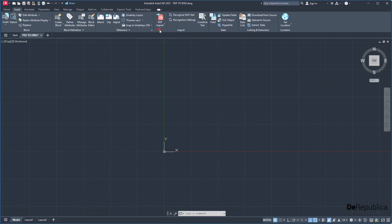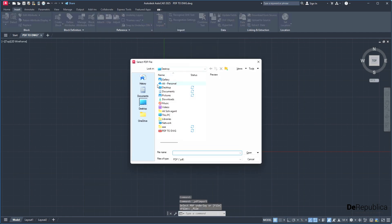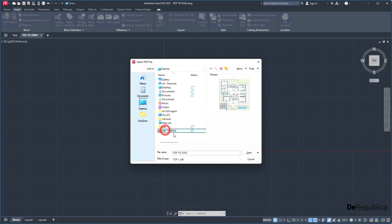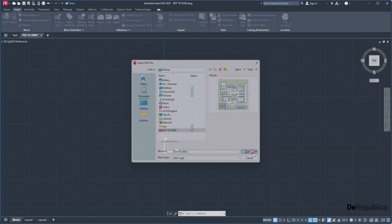Click on it and then navigate to the location you have saved your PDF file. In my case, on Desktop. Select the PDF and hit Open.